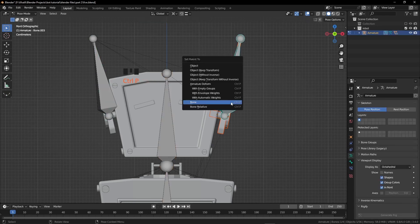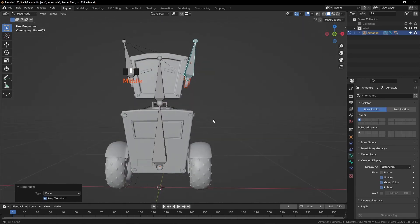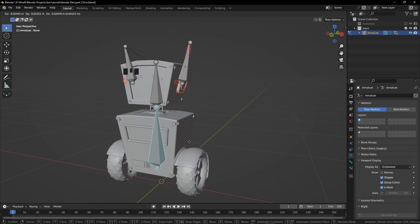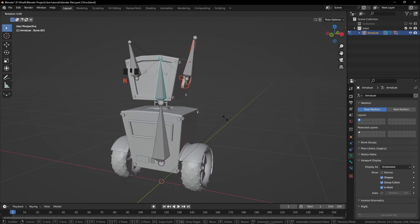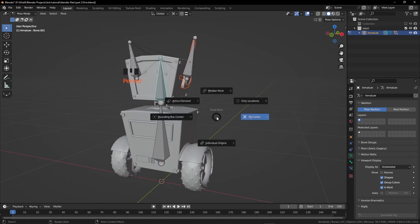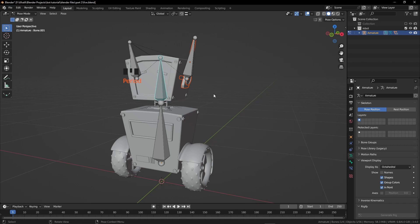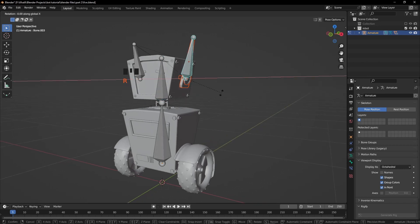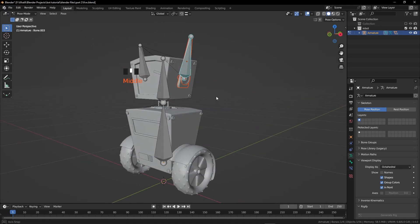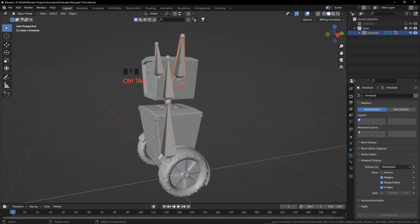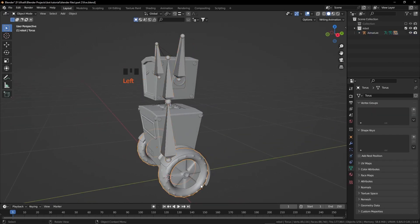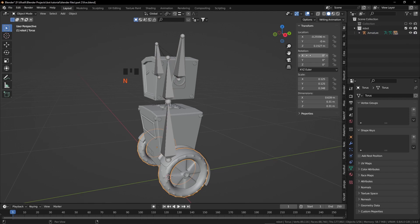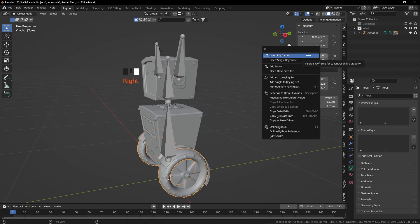We are in Pose Mode. We assigned the bones to the body, so here we can check if it is rotating and moving correctly or not. Now we can change the pivot point to the Median Point. Press R and X twice to rotate this. Now get back in Object Mode, select the field, press N, right click on the X rotation and click on Add Driver.